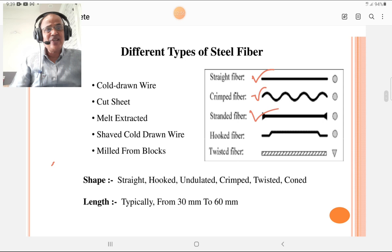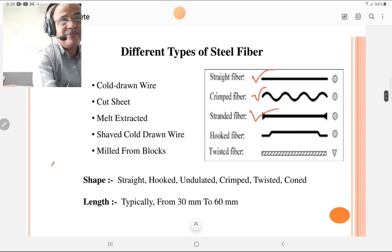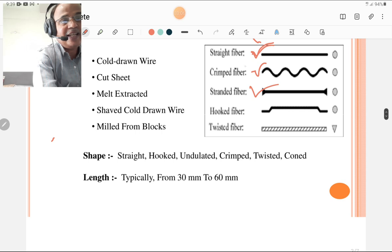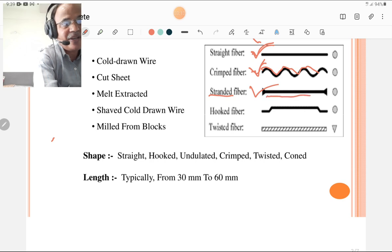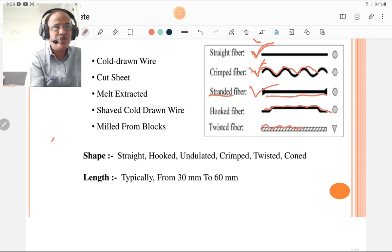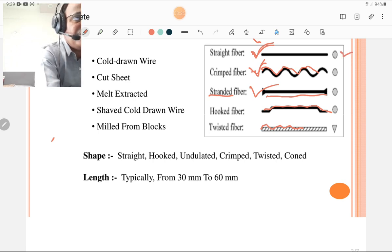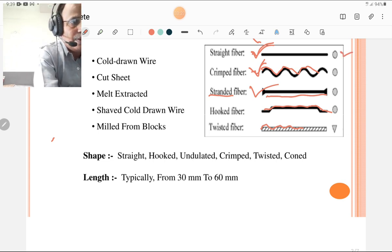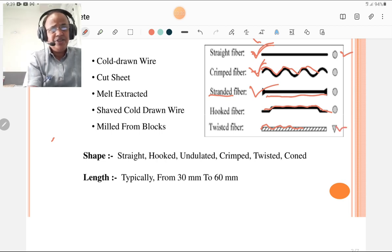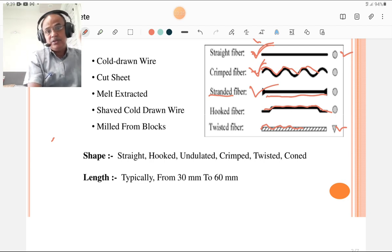Now let us discuss the various types of steel fibers. According to shape, they are classified as: straight fiber, crimped fiber, standard fiber, hooked fiber — where a hook formation is present at the ends — and twisted fiber, which is similar to tor steel. The cross sections of these fibers may be elliptical, triangular, or circular.